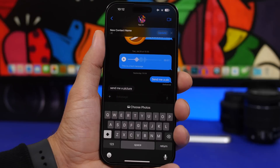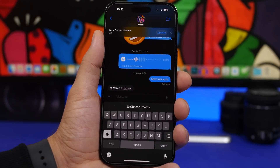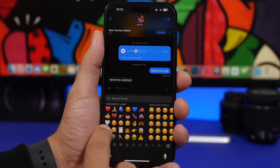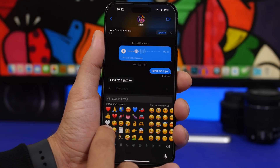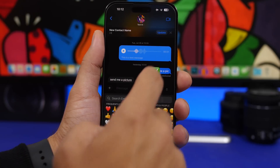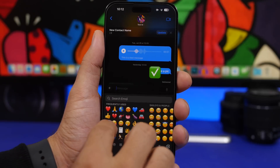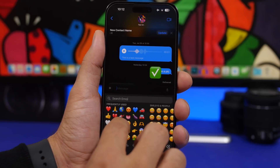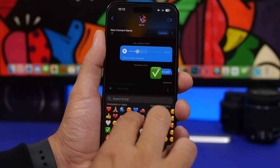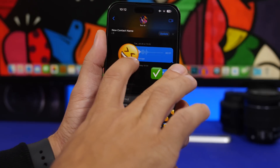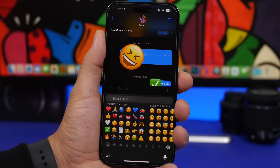Another cool one: in iMessage or anywhere you use stickers on iOS, you can also use emojis as stickers. Simply tap and hold an emoji and drag it to place it as a sticker. You can even resize and rotate it and place it as a reaction sticker on any message you want.